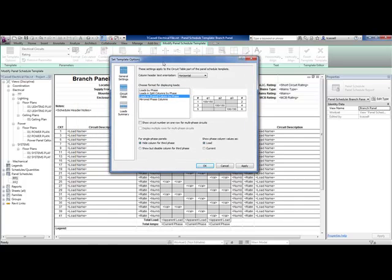Another feature is when you have a three-pole circuit, I don't always want to see 1, 3, 5. I'd rather just see it all in one single row. So you get the ability now to show circuit number on one row for a multi-phase circuit.